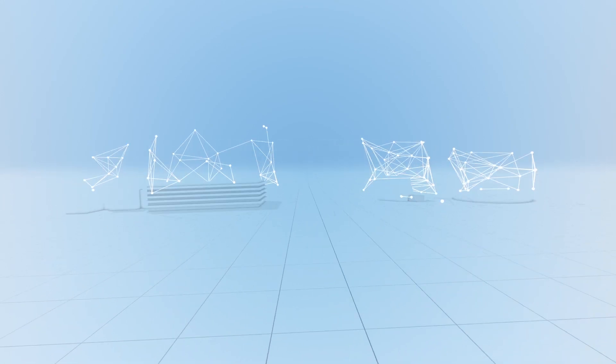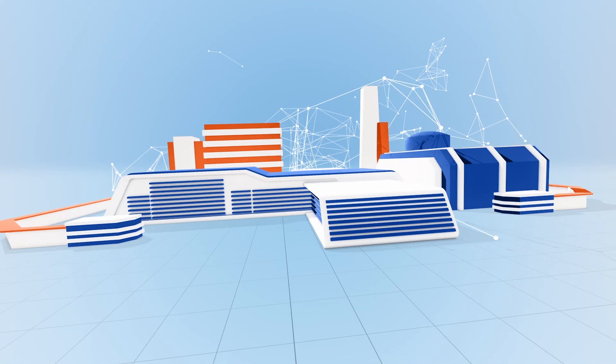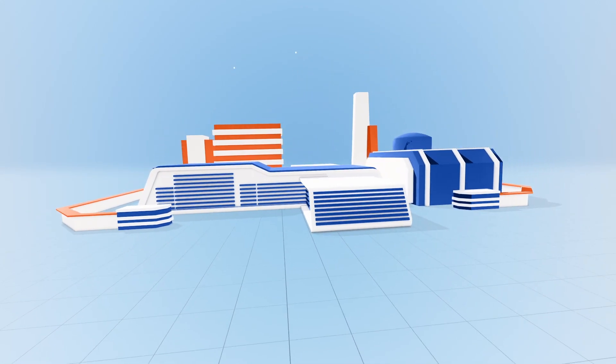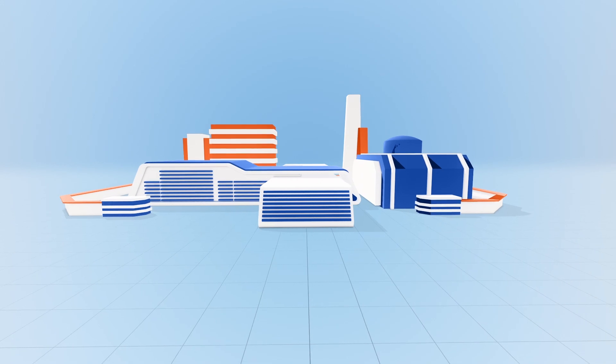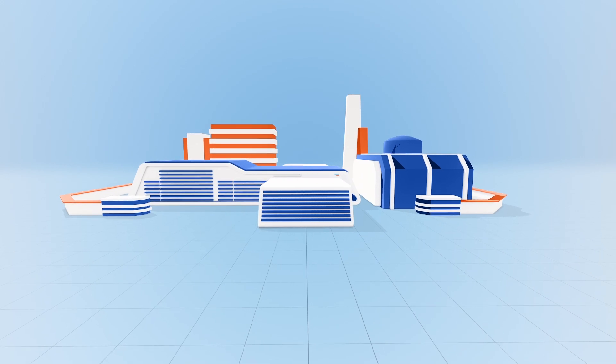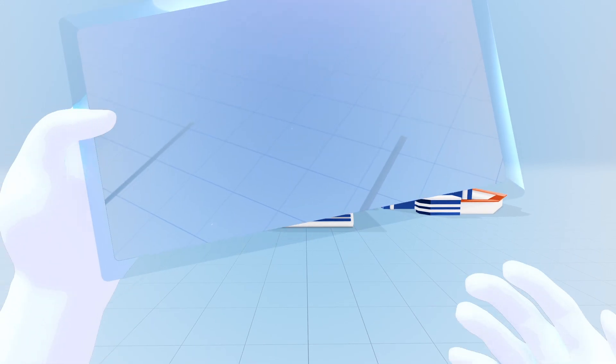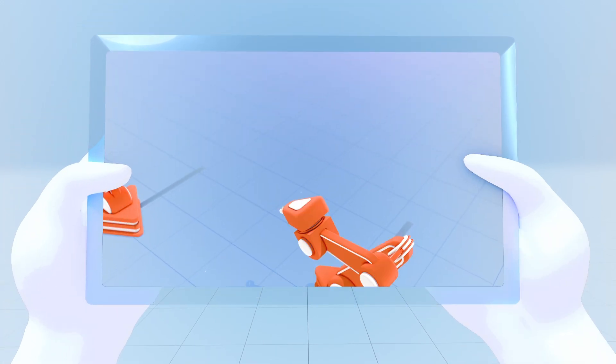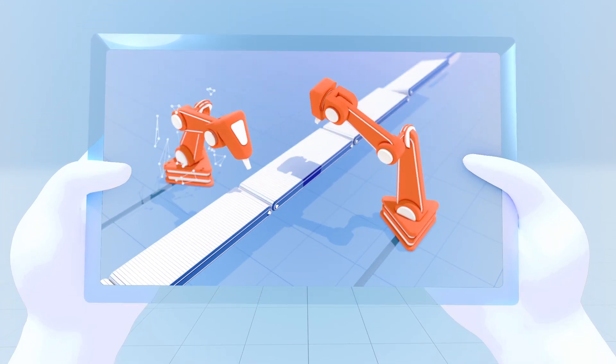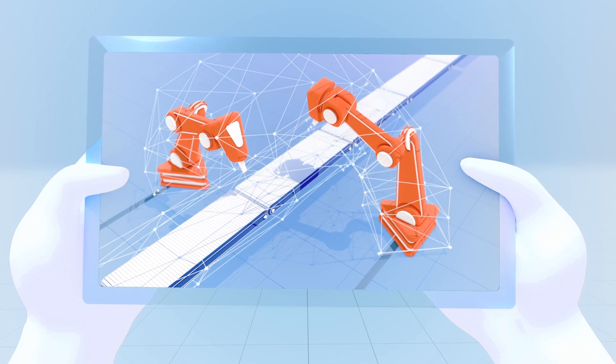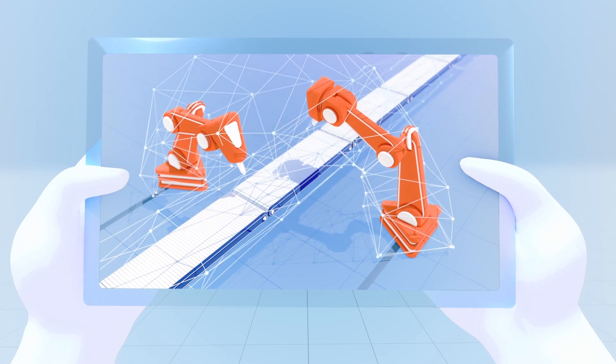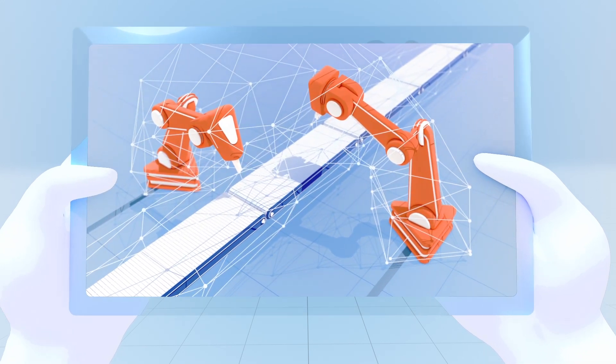But how can a company handle this? What does the industry of the future look like? Our experts have been wrestling with these questions for years. They know that the complete digitalization of the manufacturing industry plays a key role in the process.